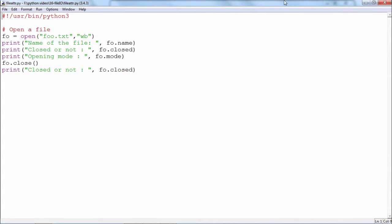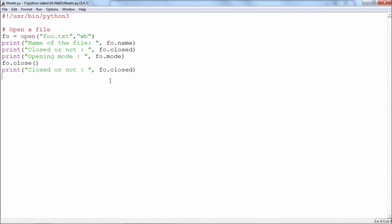What we are doing here is a file is opened by using the built-in function called open. This is the name of the file to be opened, and this is the mode. wb means the file is opened in write mode and b means binary. So the file will be opened in write binary mode.